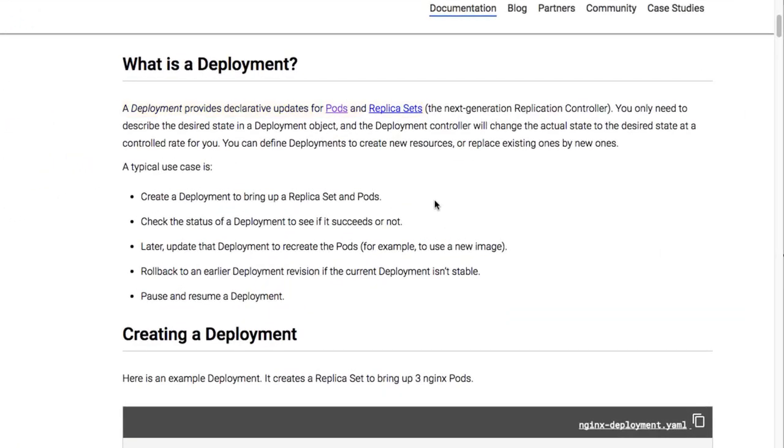So rather than having to create individual pods and replica sets and manage those independently, we can define one resource, a deployment, and Kubernetes will take care of creating the pods and replica sets necessary to achieve that state.